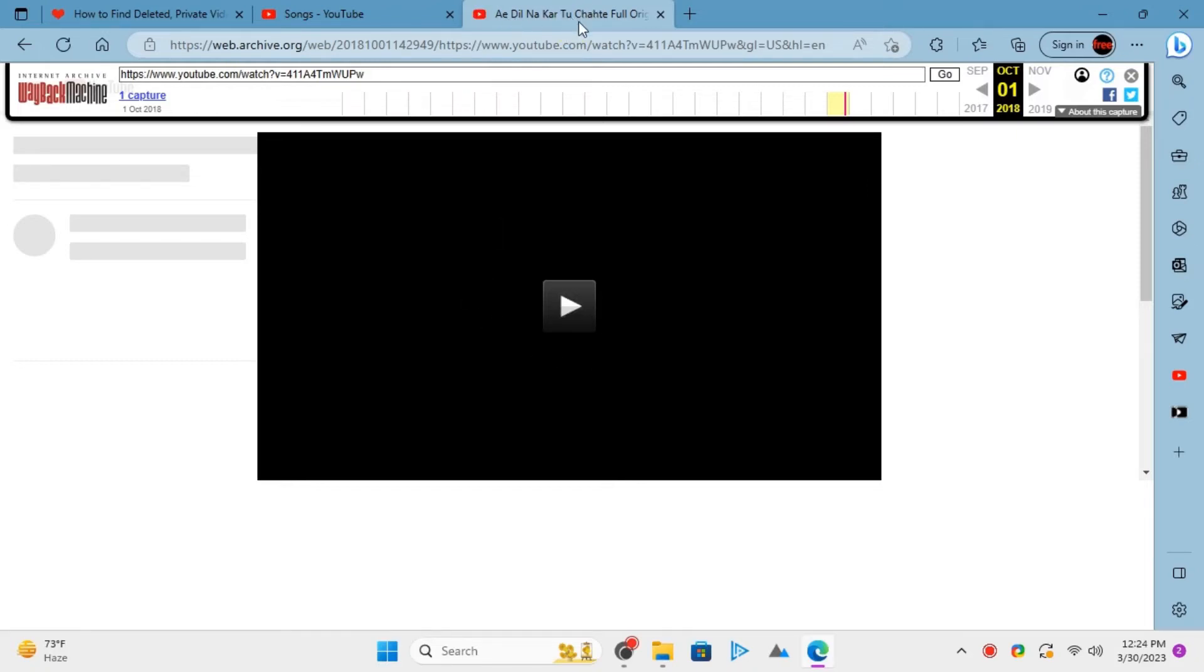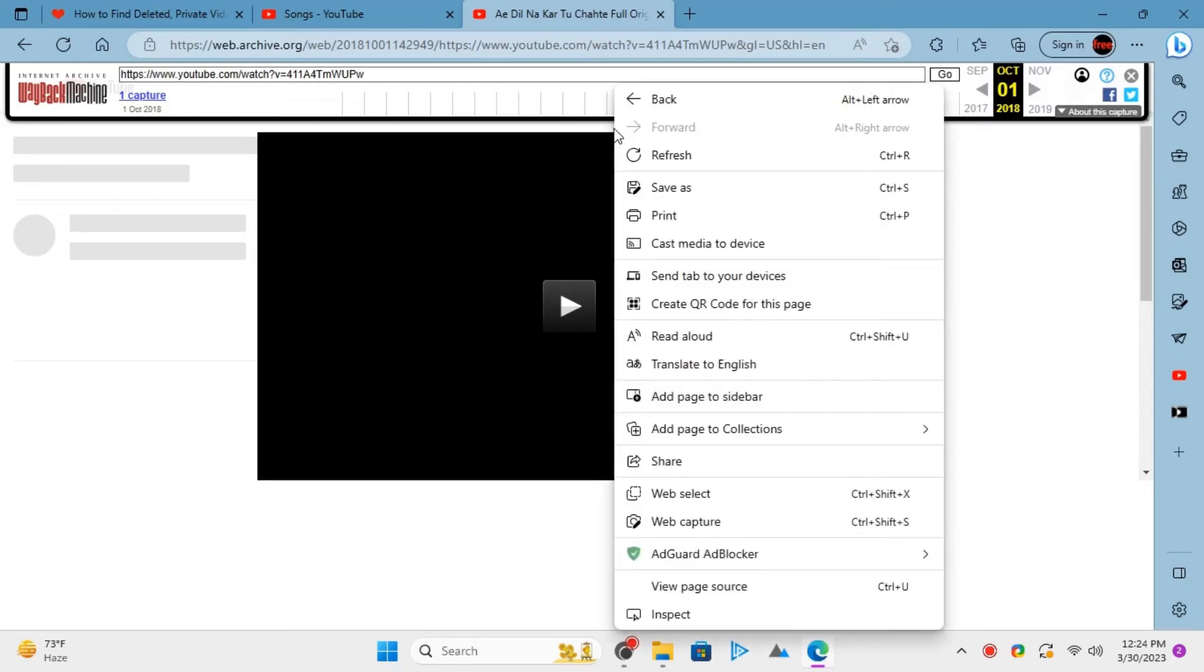The title of the video will now be shown in the current tab as you can see here. To copy the full title of the video, you simply need to open the page source by right-clicking the empty area anywhere on the current page.